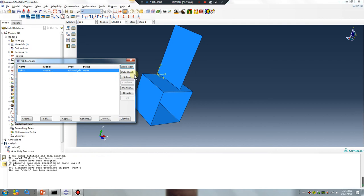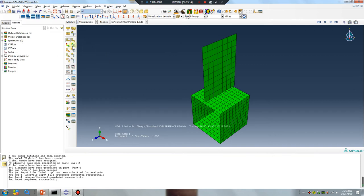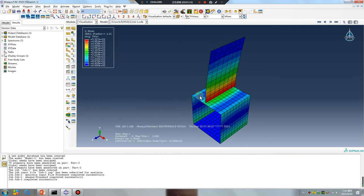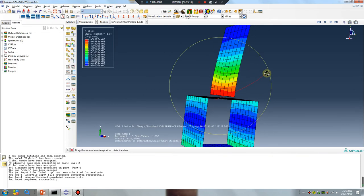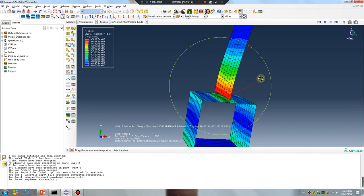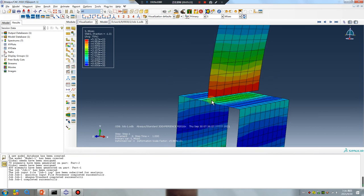Run the simulation. Just wait. Finished. Check the result.